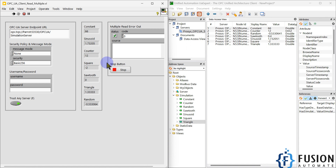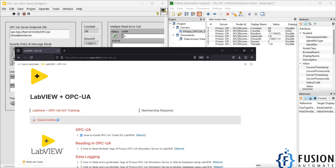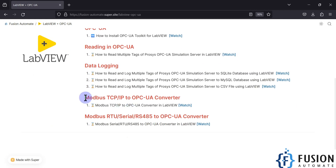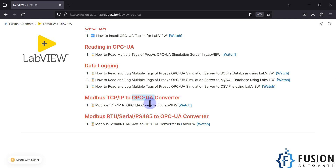This project is very useful when you want to log OPC UA data or transfer it to another protocol. For example, you can publish OPC UA data to MQTT, or convert Modbus data to OPC UA. In future videos, I will cover converting Modbus TCP/IP data to OPC UA — without special hardware you can do this directly with LabVIEW. You can also convert Modbus serial data to OPC UA.